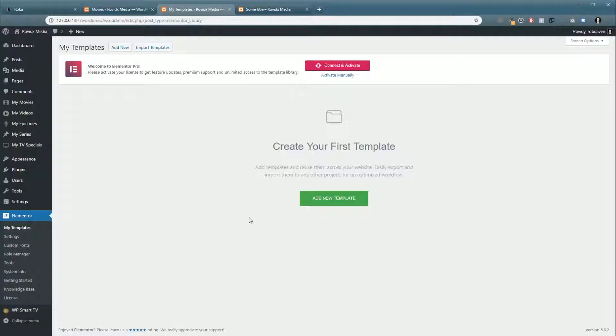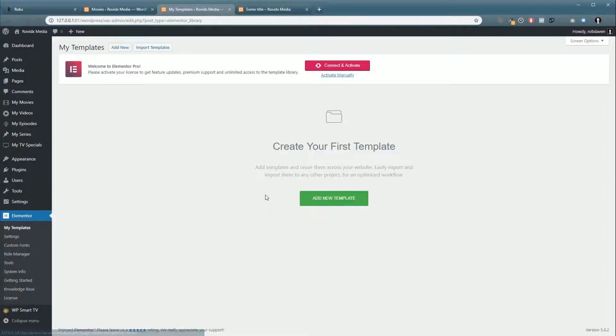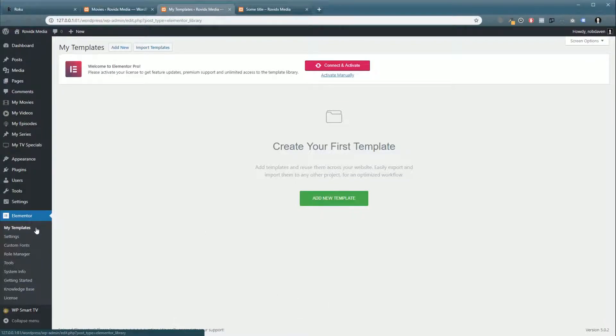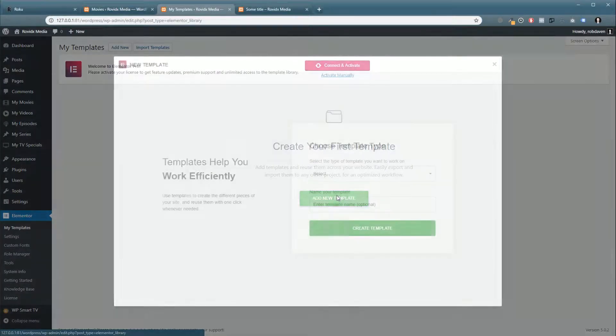You can use something like Elementor or Beaver Builder or Oxygen, any of the page builders really, to set up a template for your website. Now I'm going to show you how to do it in Elementor because that's my preferred platform, but like I said, you can just use these short codes anywhere.